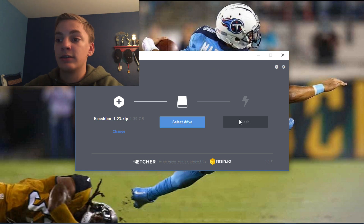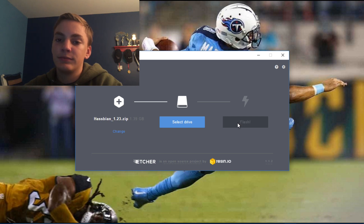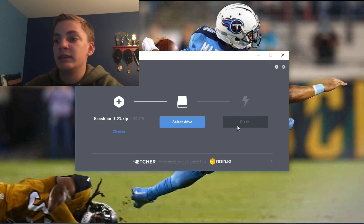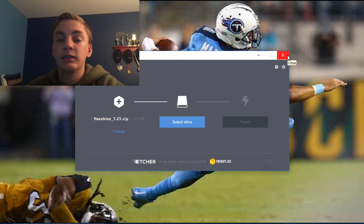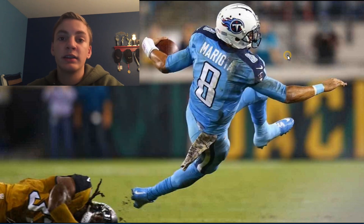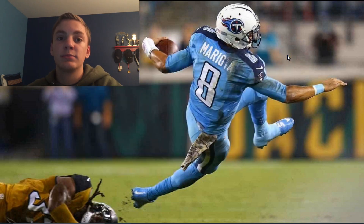And that's all you got to do. It should take probably 10-15 minutes, then it should be good to go. Then just plug it into your Raspberry Pi and I'll show you the next steps in just a second.